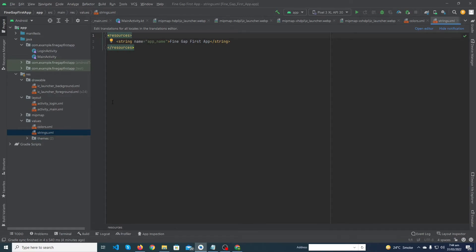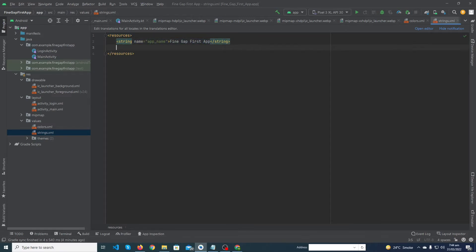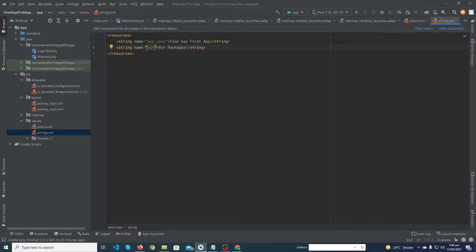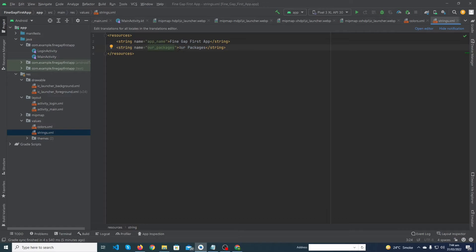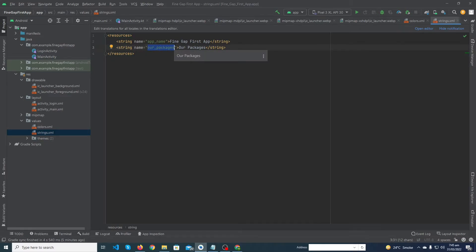Here is strings.xml — this is also an important file. All the strings you will use in your Android app, you paste them here. For example, there is a title in my app called 'Our Packages'. Android Studio recommends that you paste all your strings in strings.xml. So wherever you need to use the text 'Our Packages', you simply refer to it by name. If there is a big paragraph, you write the whole paragraph here and just reference it by a name like 'para_one'.